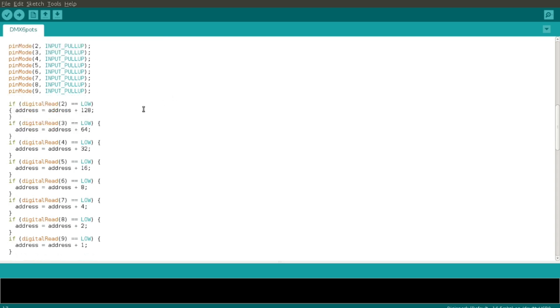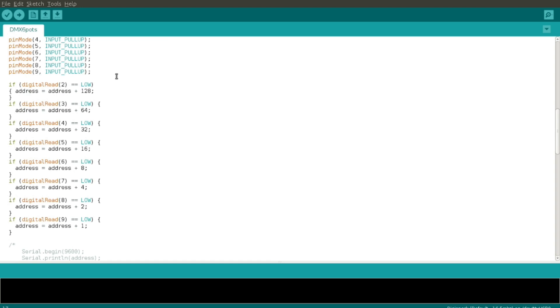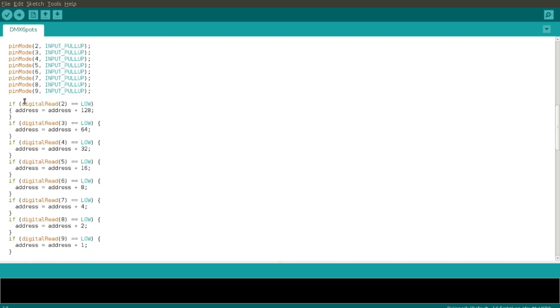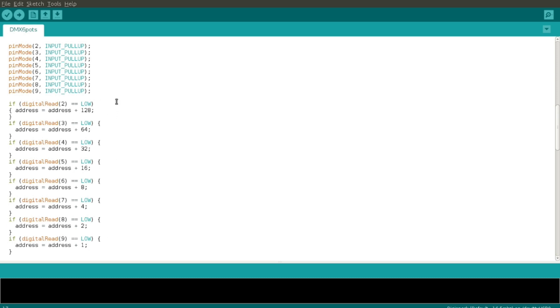Then in setup, I set the digital inputs that are being used for that dip switch all to pull-ups, and then I read each one of them. This is still in the setup, so this happens once at the beginning of the program and it stays that way until you power cycle it. So I just go through each of the bits and add them to the address with whatever the bit weighting is. So the one that's connected to GPIO2 is the 128 position, the one that's connected to GPIO9 is the ones position.